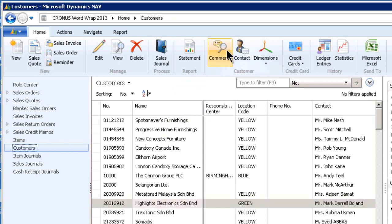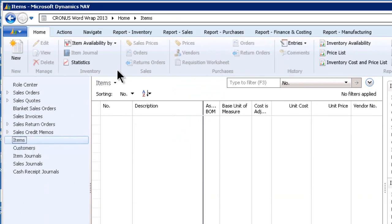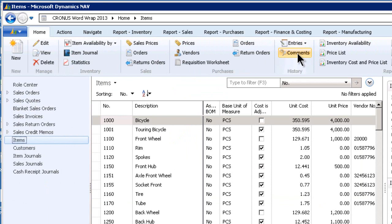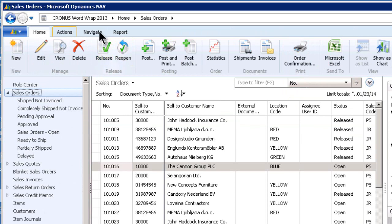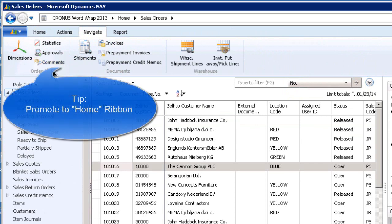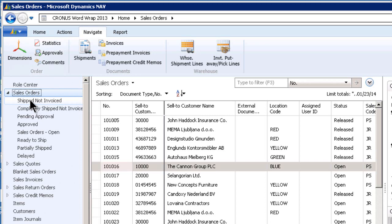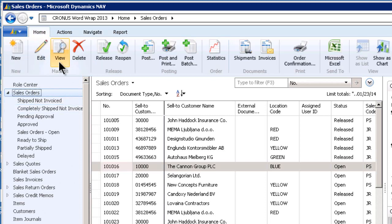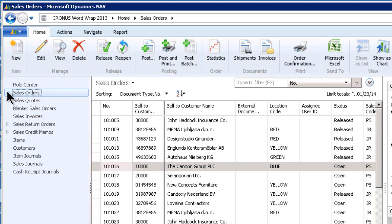I'm sitting on customers. If I go to items, I will find that comments are here as well. If I go to sales orders, I may not see it right on the first tab. In this case it's under the navigate tab. Where the comments icon is depends on your page structure, what you've promoted. We feel comments should be promoted to the foremost ribbon because we want people to add comments — it's a method of communicating.